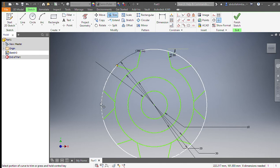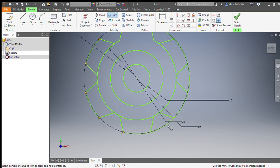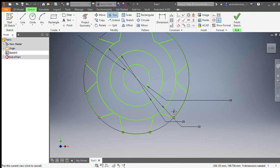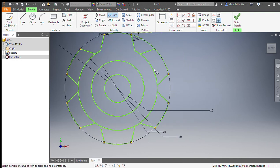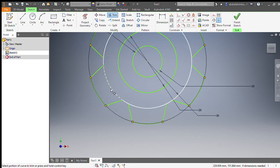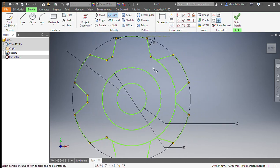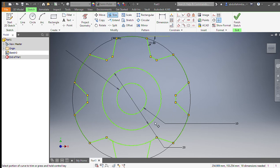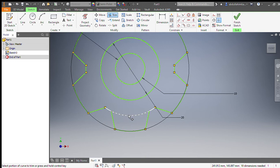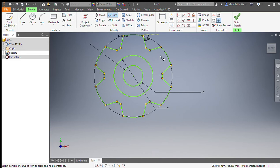We trim the extra lines — like this one, this one, and this one. Like this one and this one. We have finally drawn that, and we will finish the sketch. We have completed the 2D structure of the gear.